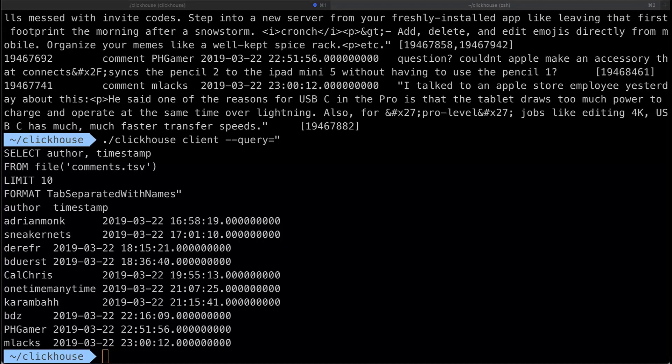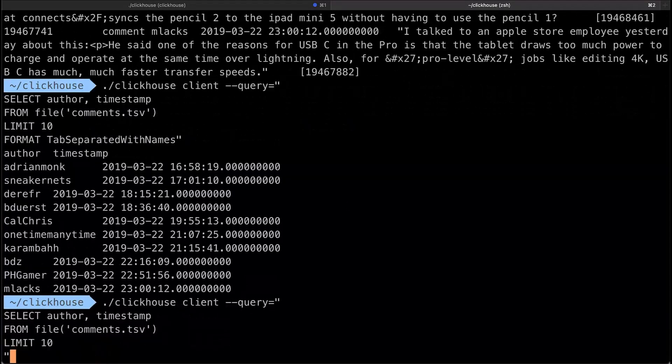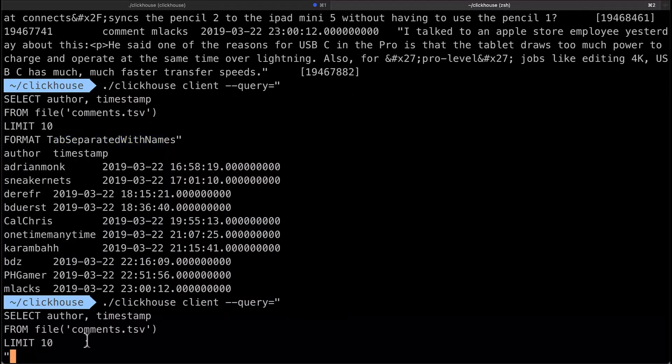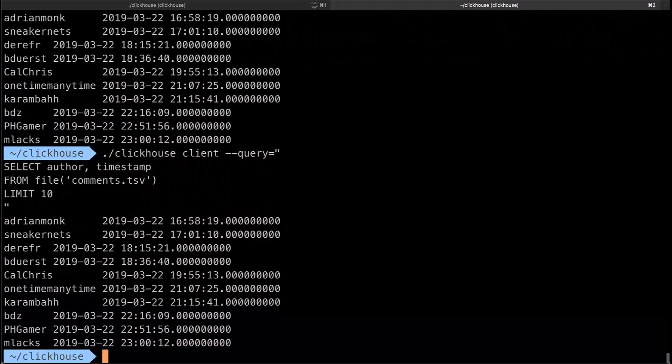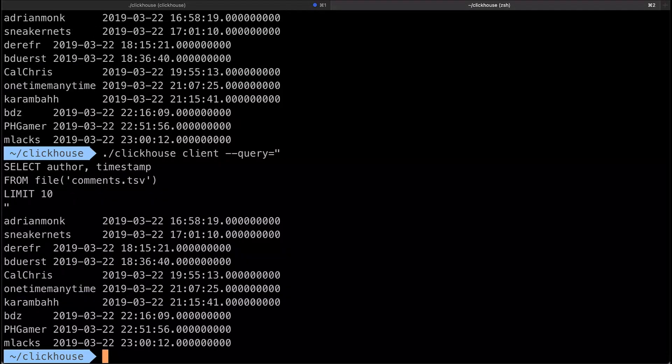The other thing I want to point out is that the name of the file like the extension on the file usually tells you what's in the file or what the format is. So for example it's comments.tsv. I don't need to put format tab separated with names. I'm just going to try it down here with just the file table function and I'll grab ten rows but ClickHouse will figure out that it's tab separated and ClickHouse can figure out even if the file's compressed as long as the file extension has the right, as long as the extension of the file matches the data in the file.